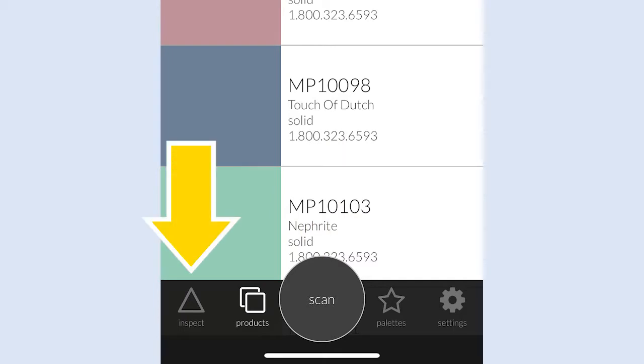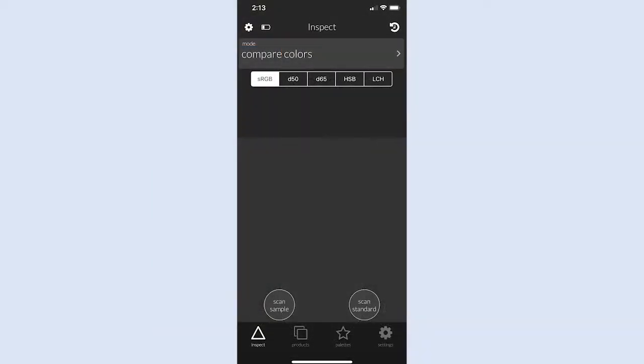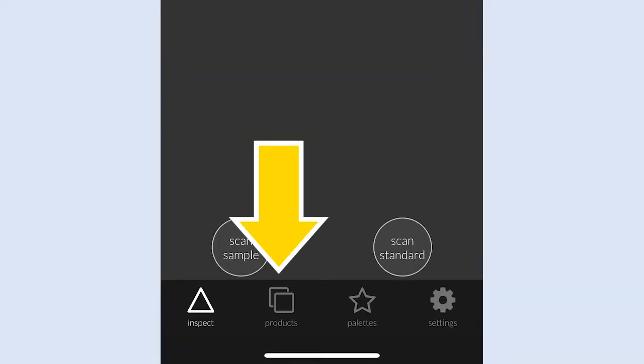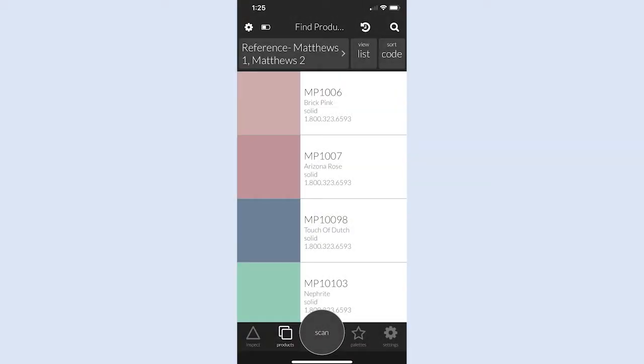Tap the Inspect icon, represented by a triangle, to compare two colors. Tap the Products icon, represented by a pair of squares, to display a scrollable collection of color swatches.